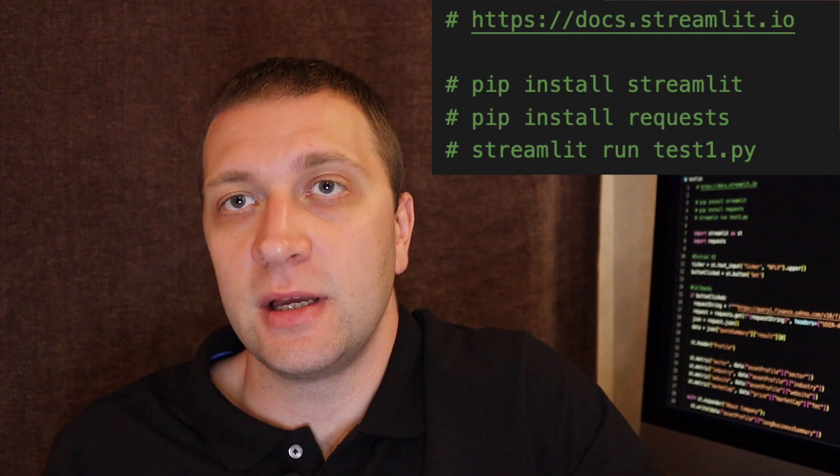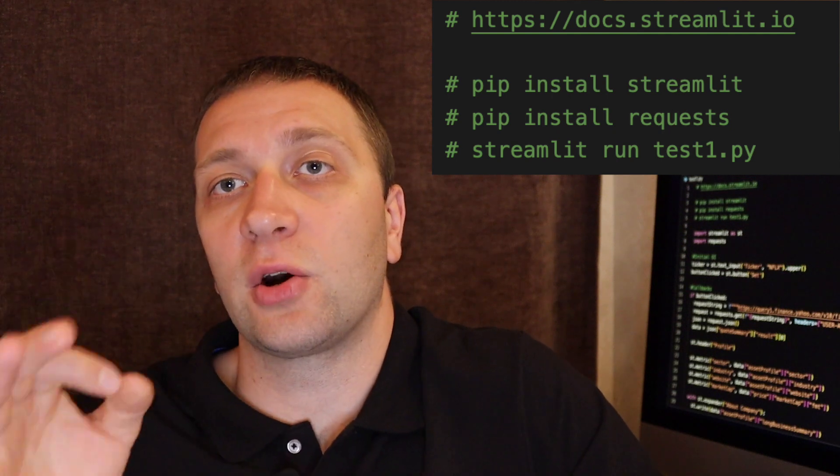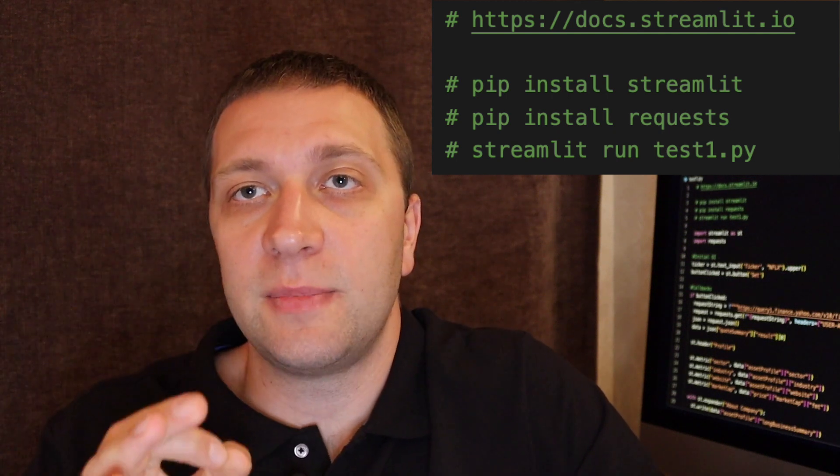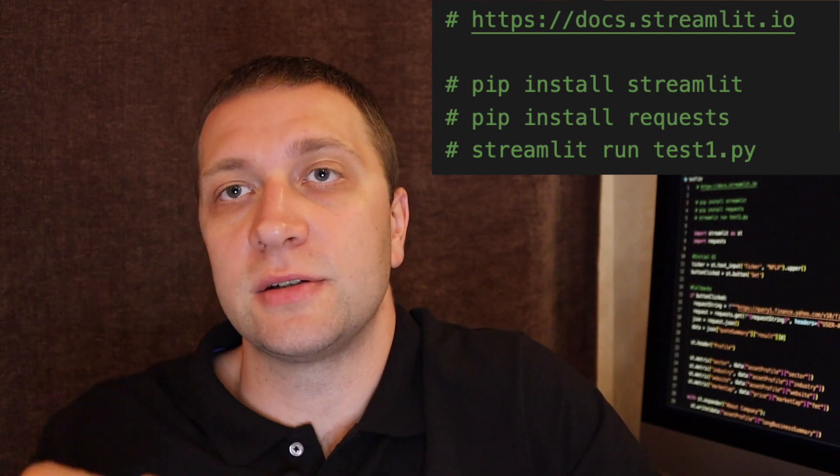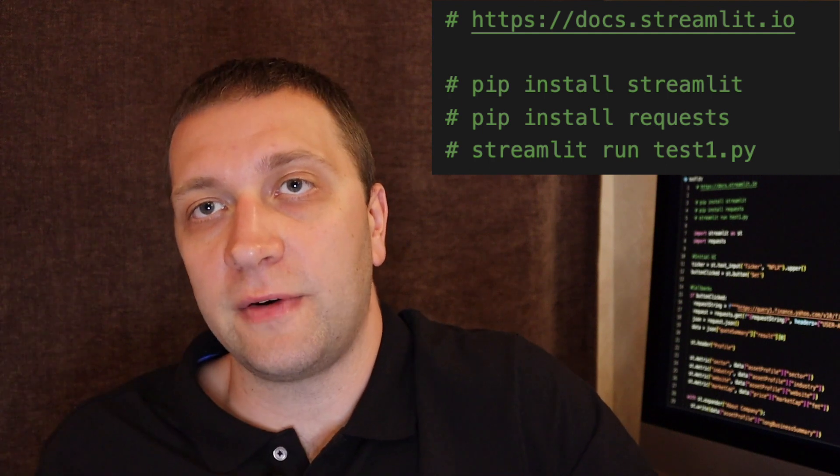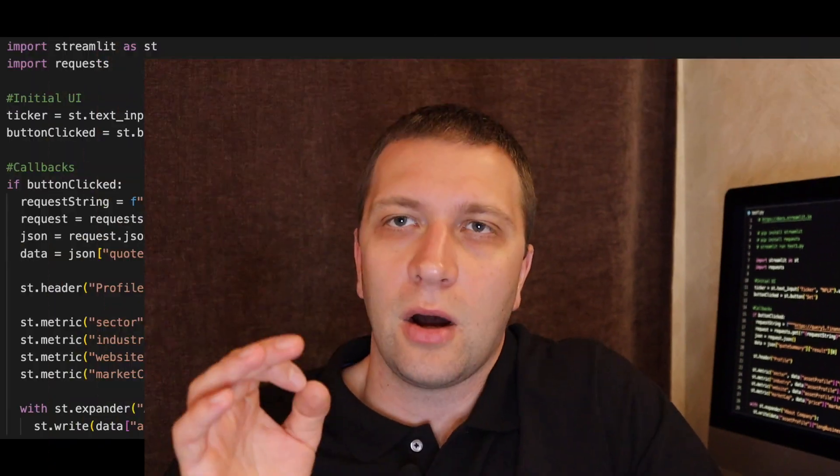Basically what we need is Python installed. There are tutorials how to install Python on Windows or Mac OS. Personally I'm using Mac OS. After that you install Streamlit. Also install the requests library. And you type in the terminal Streamlit run and the name of the file. In this case test1.